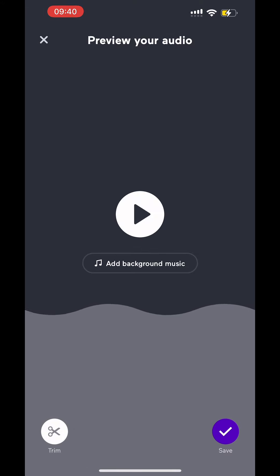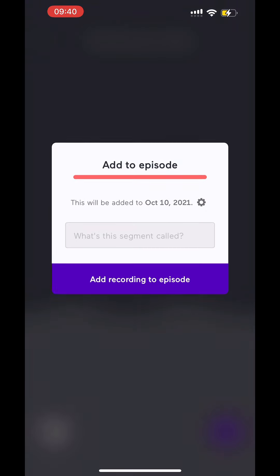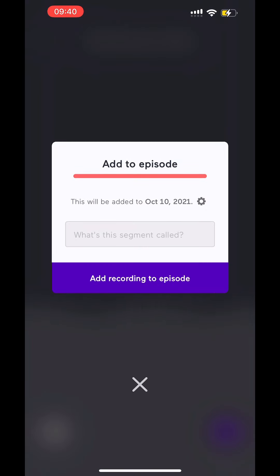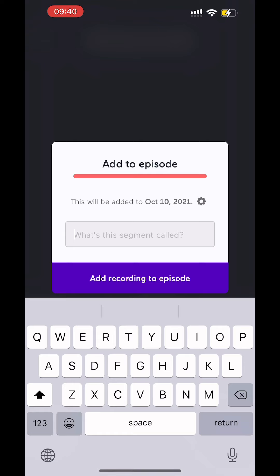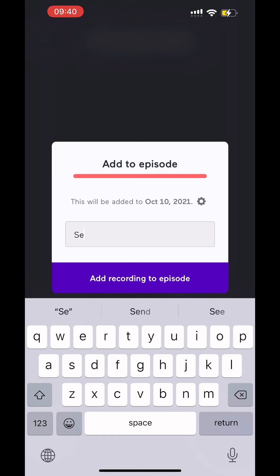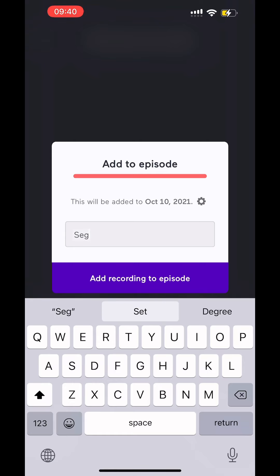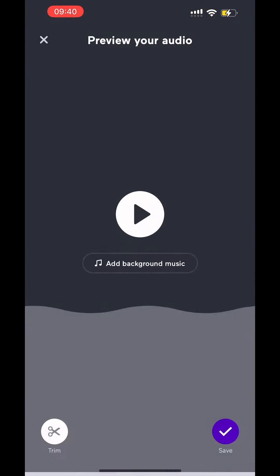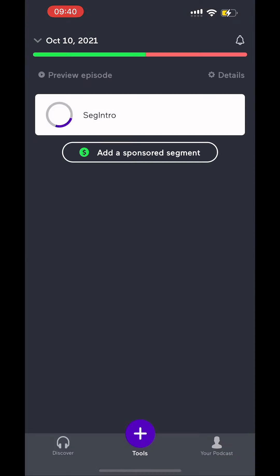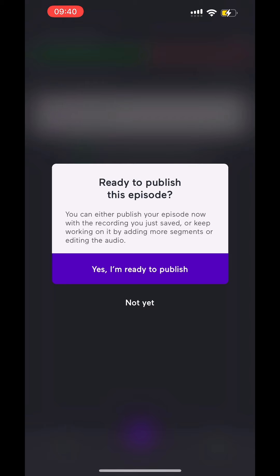Alright, so we got that. You can add background music if you choose to, you can trim it if you need to or do whatever else. We're going to save it. Now it's going to ask me what I want to save the segment as, and I'm going to save this as Seg Intro. Obviously you save it as whatever you need to save it as.